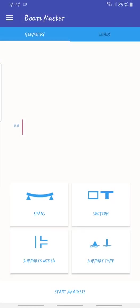Hello, what's going on guys and welcome back to my channel. Today I want to show you this application called Beam Master. You can use it to design concrete beams and I find this application very important because you can do your design using your phone.